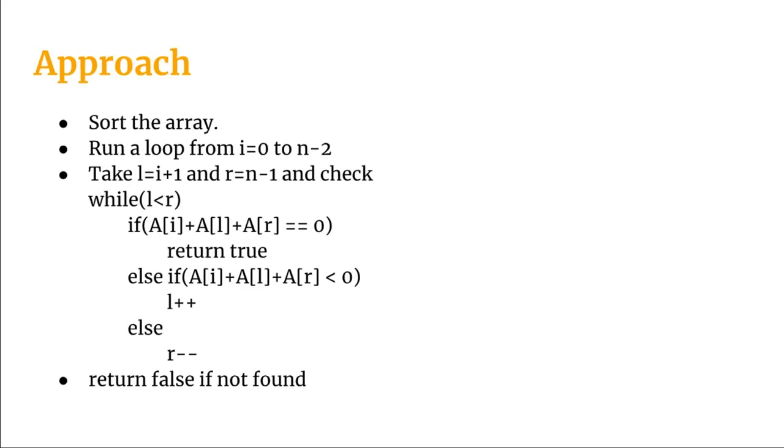So talking about the approach, the algorithm for tackling this problem will be we will first sort the array then we will run a loop from 0 to n-2th element where n is the total number of elements. n-2th element means the loop will run for i equal to 0 i less than n-1 i plus plus.